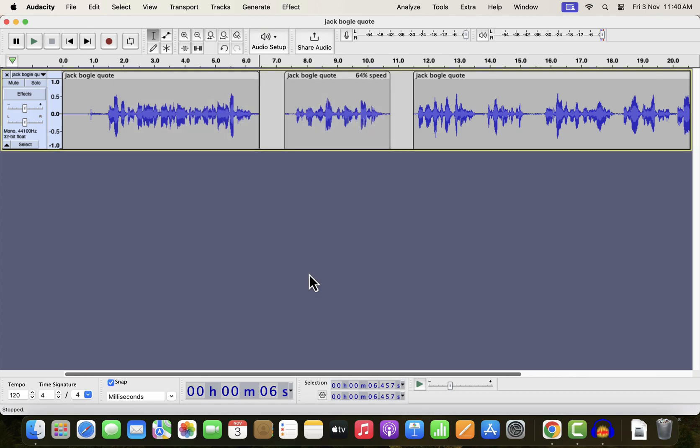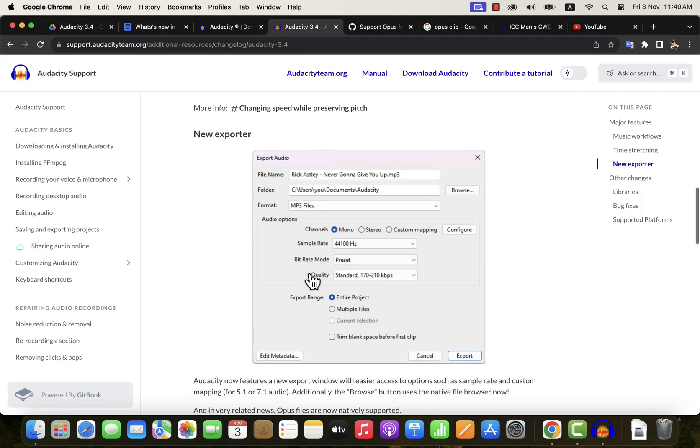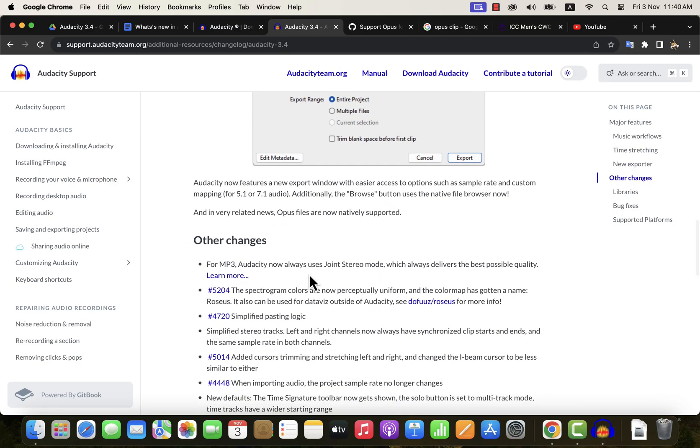Other changes are internal functionality or very small changes or bug fixes. These will not affect our editing workflow in Audacity.